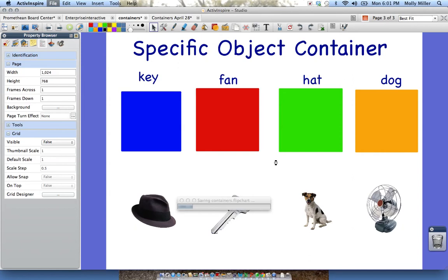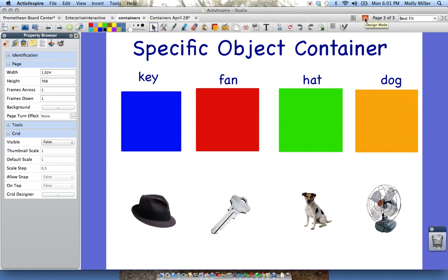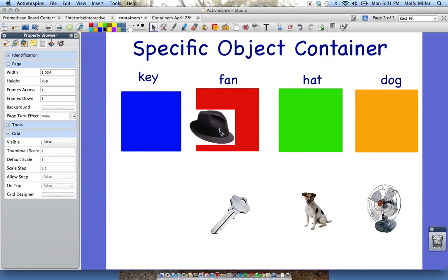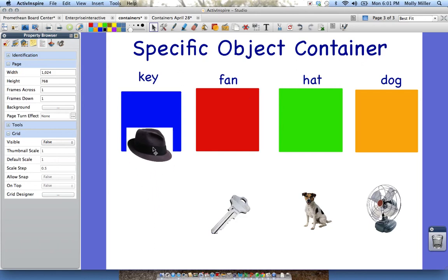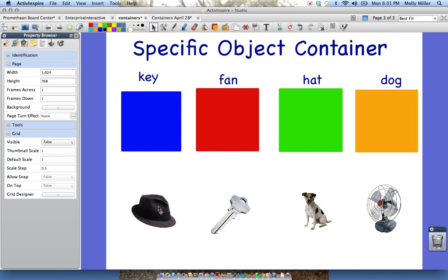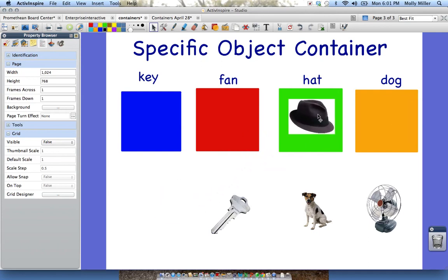I'm going to go ahead and save again. Now containers won't work when you're in design mode — I'm currently in design mode, or red mode. In order for my containers to work, I need to be in presentation mode, which is blue mode. I'm going to click that, save again in presentation mode, and test it out. I'll take the hat up to fan — it bounces out. Take it up to key — bounces out. Take it up to dog — bounces out. Take it up to hat — and it's stuck.